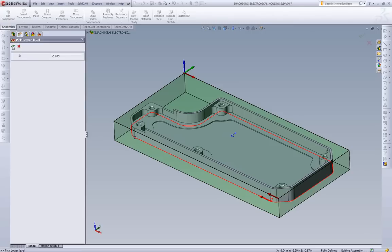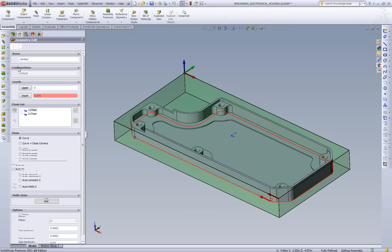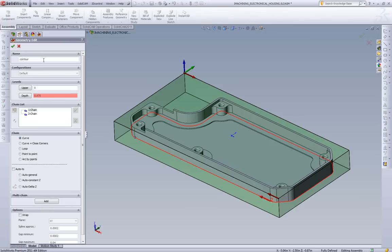We're going to pick the bottom of our part which we see is 875. And I'm just going to name my geometry outside.